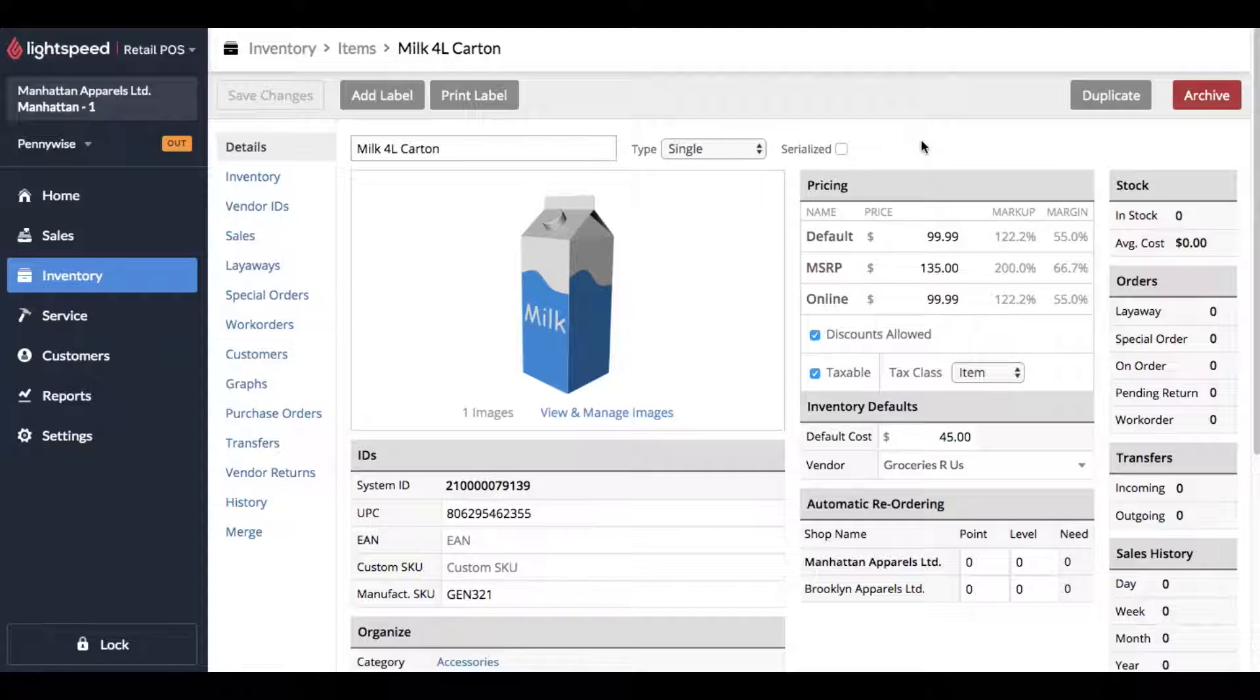When you archive an item, it basically hides it from search results and doesn't allow it to show up on sales receipts or purchase orders.